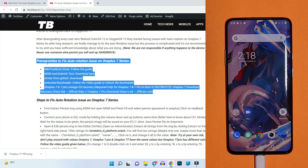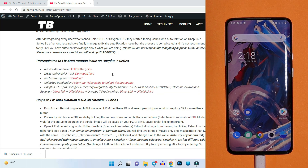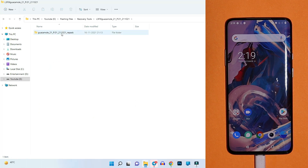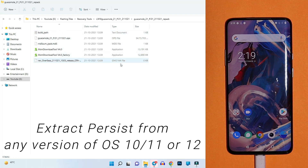To fix the auto rotation issues we will need several files — everything is linked in the description below. Make sure your device bootloader is unlocked. We need to extract the persist file and edit its values using MSM Tool. Never use anyone else's persist file, because you might permanently lose Widevine certification and fingerprint on your device. Always extract the persist file from your own device.